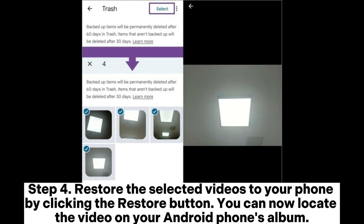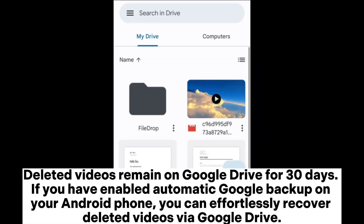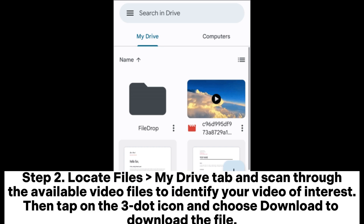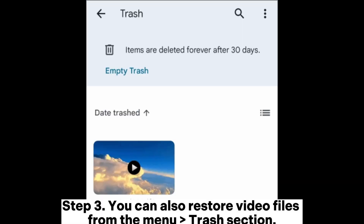You can now locate the video on your Android phone's album. Deleted videos remain on Google for 30 days. If you have enabled automatic Google backup on your Android phone, you can effortlessly recover deleted videos via Google Drive. Step 1: Open your Google Drive application on your Android device and log into the Google account you use to backup the videos. Step 2: Locate the My Drive tab and scan through the available video files to identify your video of interest, then tap on the three-dot icon and choose download to download the file. Step 3: You can also restore video files from the menu trash section.